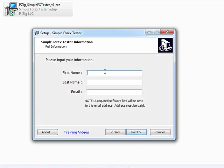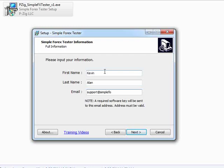It's going to ask you for a little bit of information. So simply put in your first name, your last name, and your email address. And if you notice this note below right here, it says a required software key will be sent to your email address. So your email address must be valid.